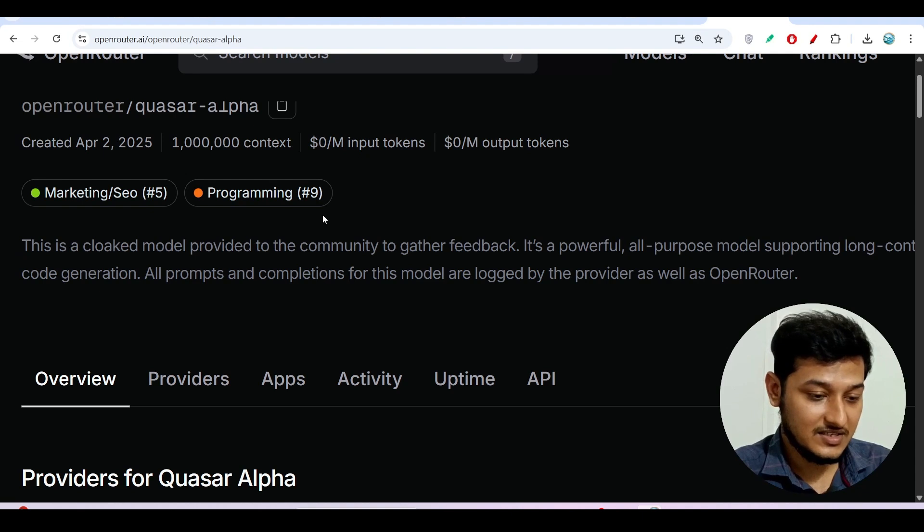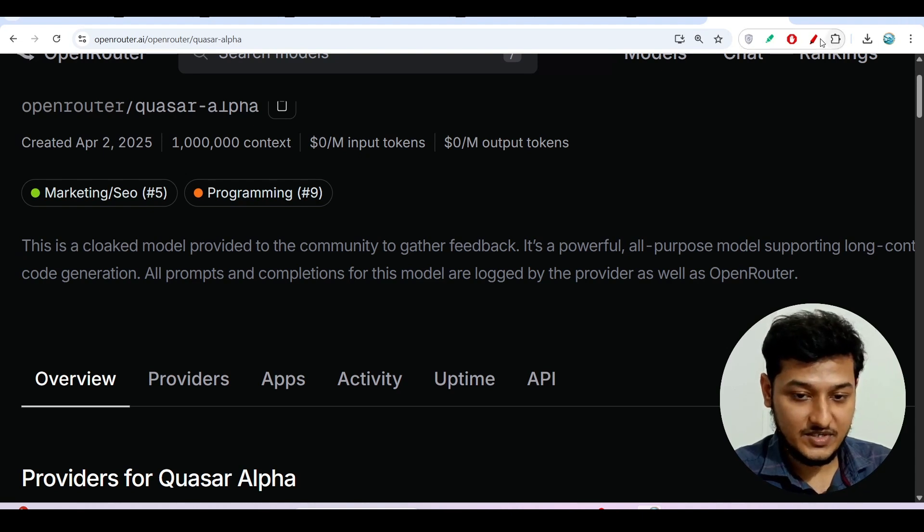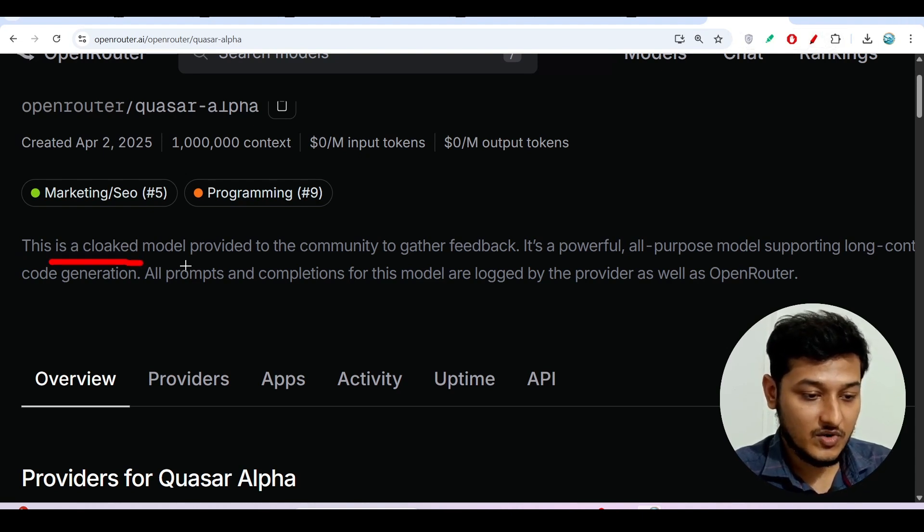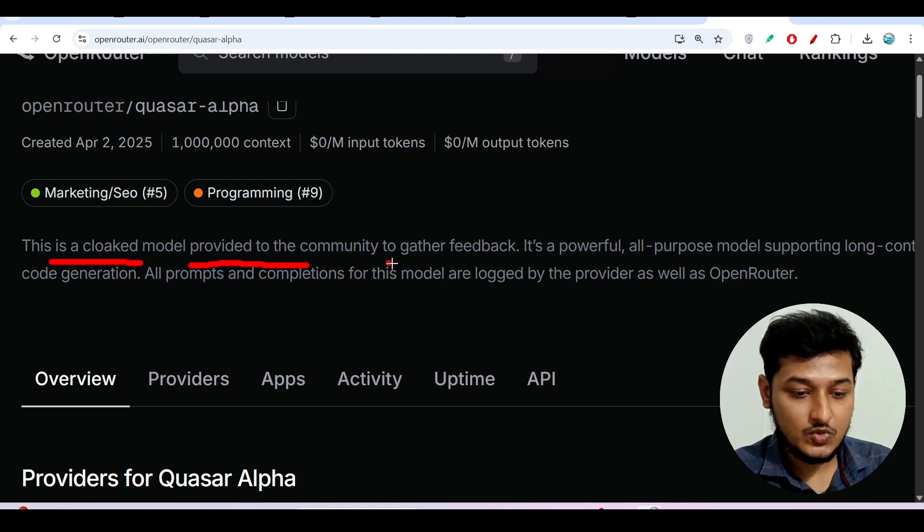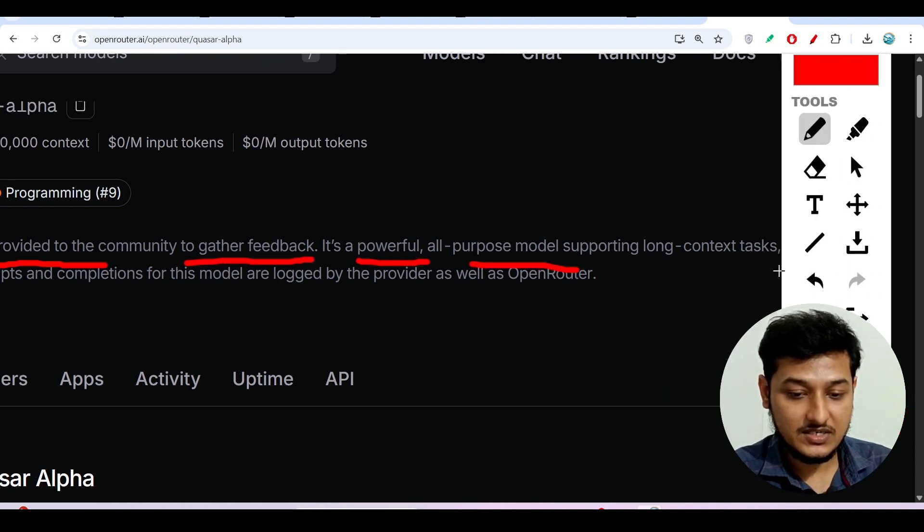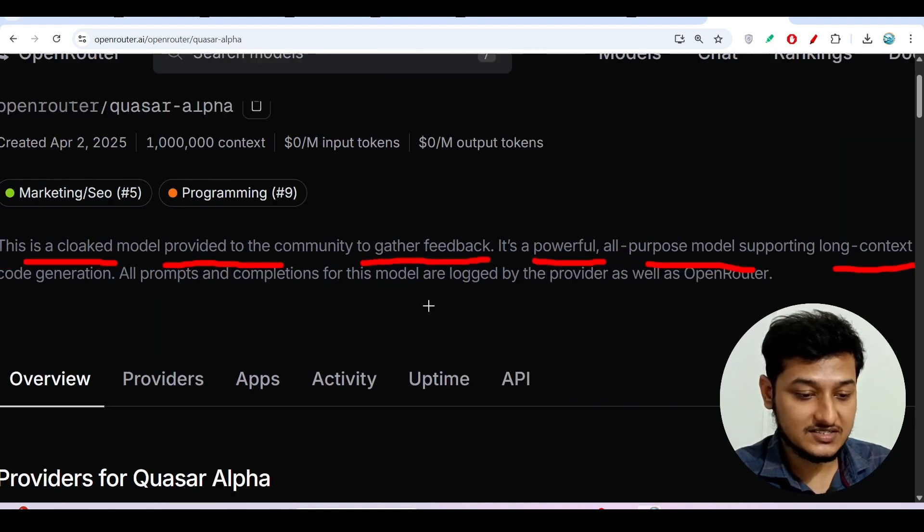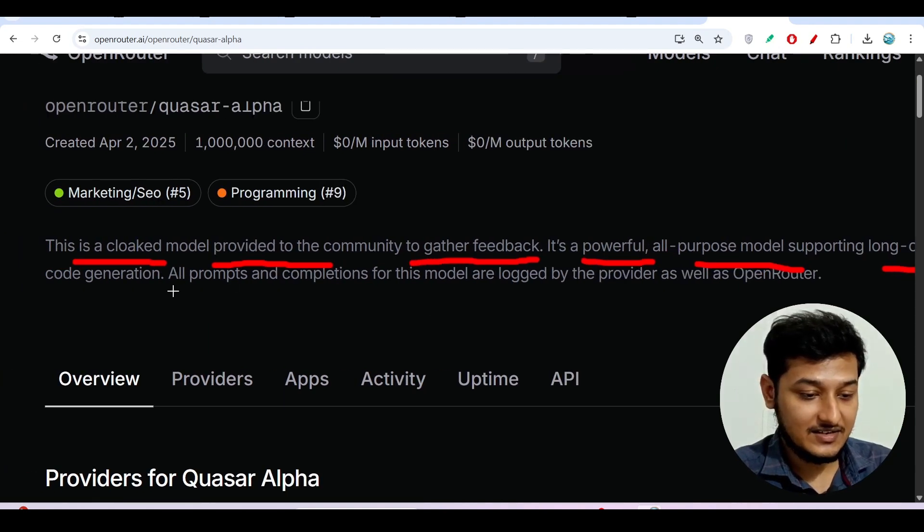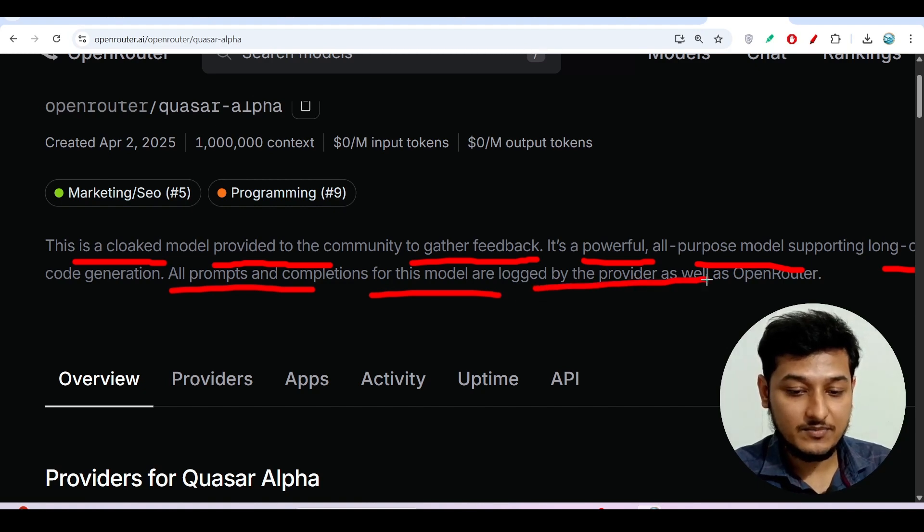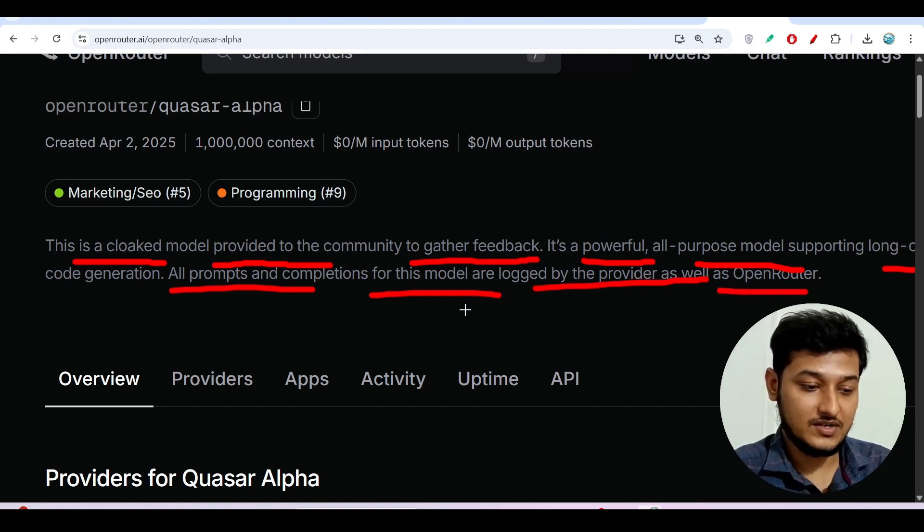So this is the thing. Let me highlight. This is a cloaked model provided to the community to gather feedback. It is a powerful all-purpose model and supports long context tasks and all prompts and completions for this model are logged by the provider as well as OpenRouter.